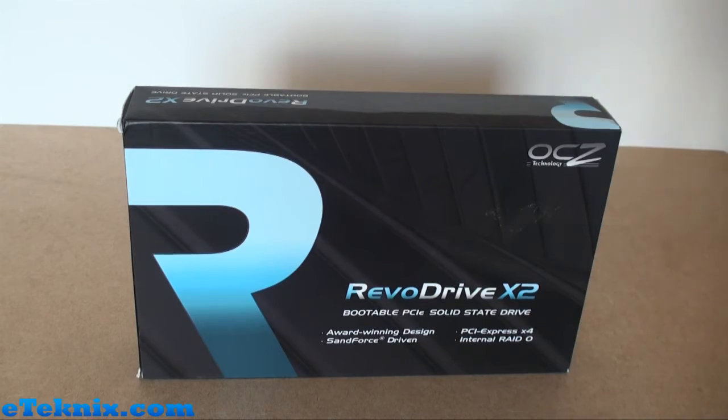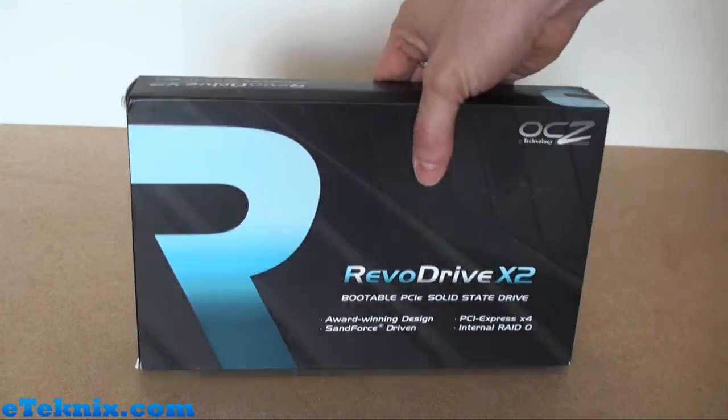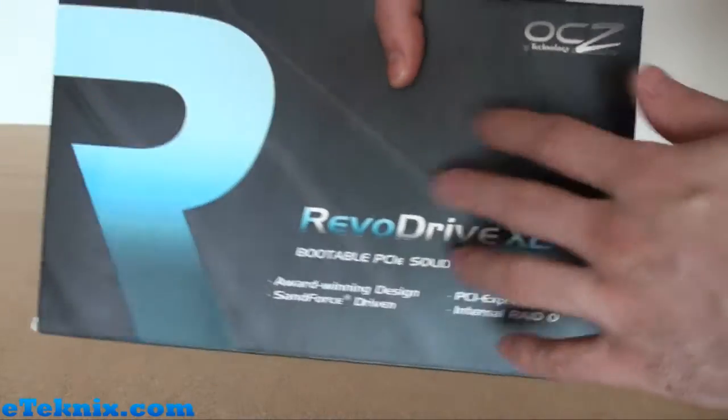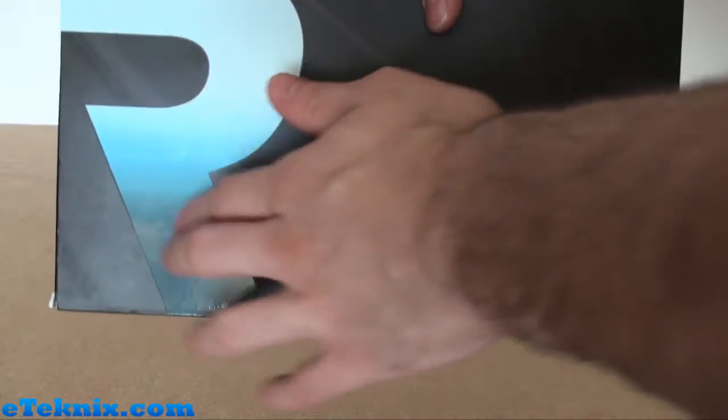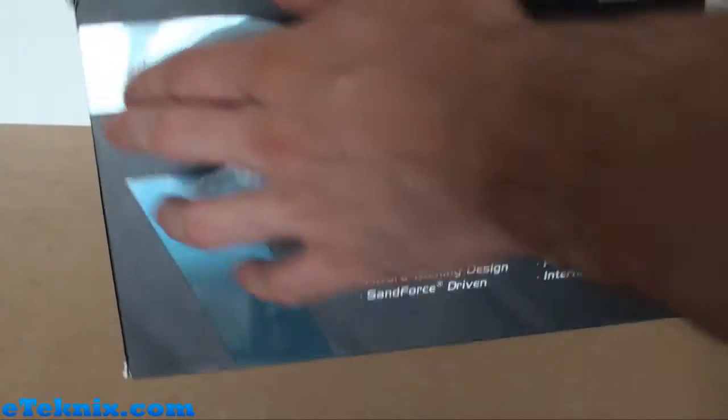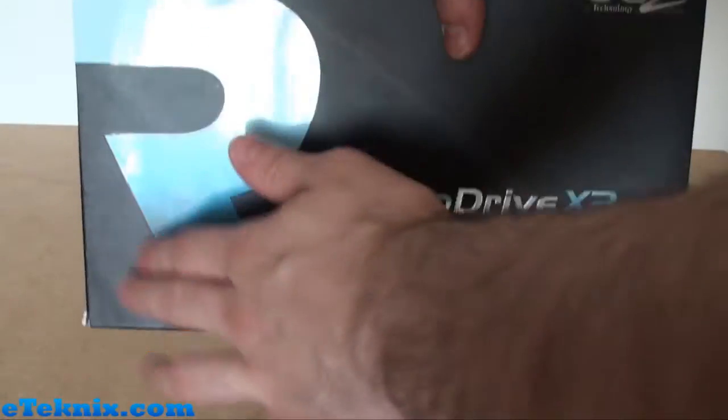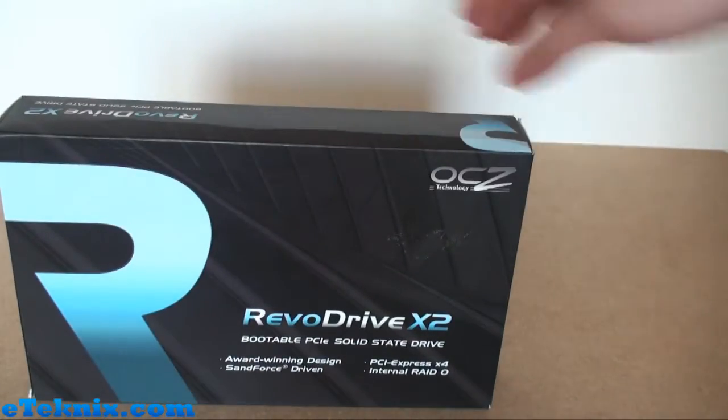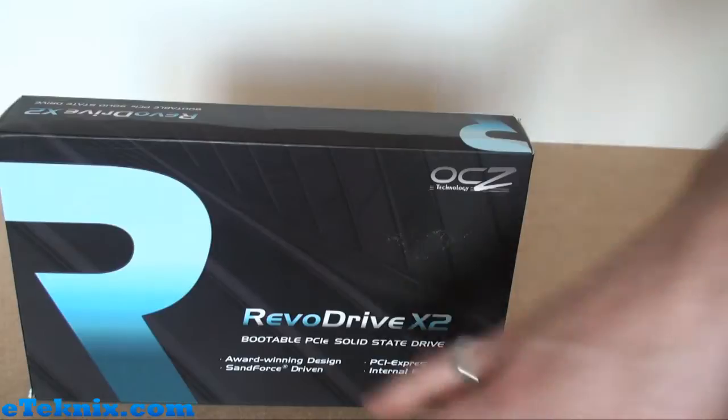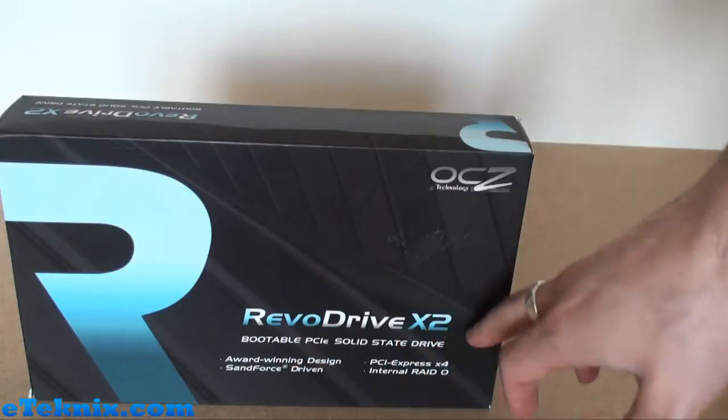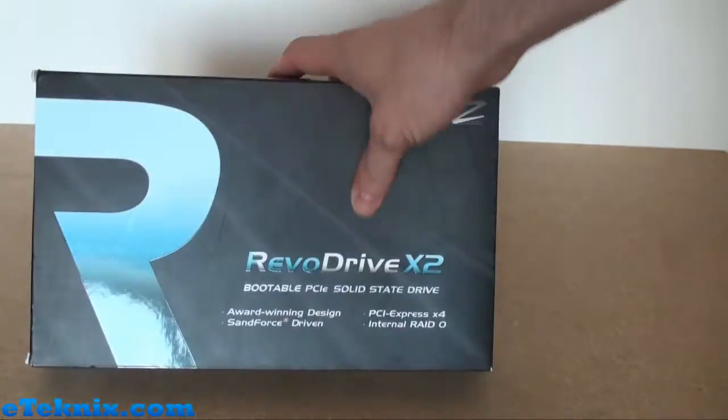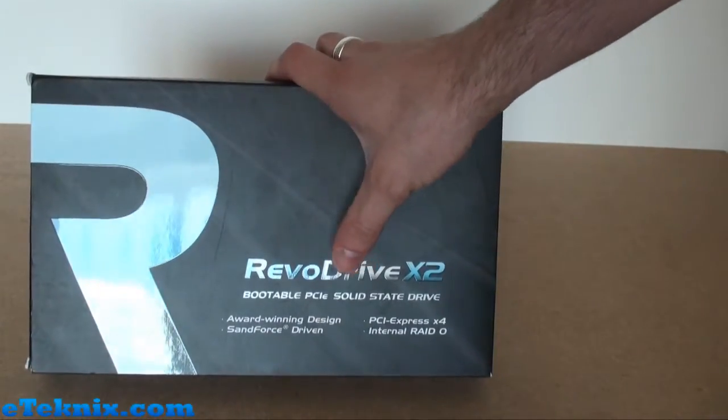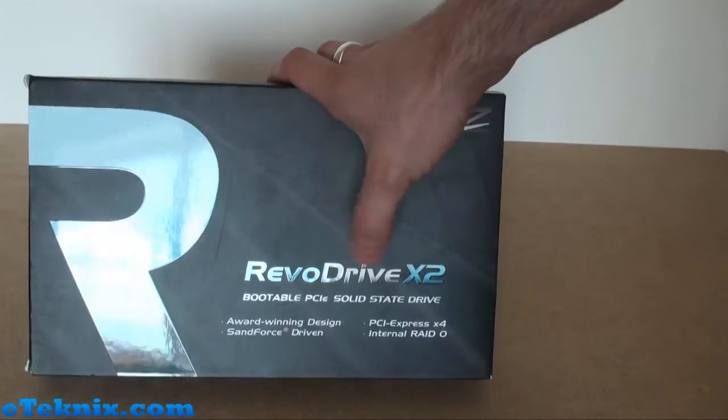Taking a look at the front of the box, we can see that it's very simple. It's got this black box with glossy lettering, a big R for RevoDrive, and it tells us that it's the OCZ RevoDrive X2, a bootable PCI Express solid state drive.